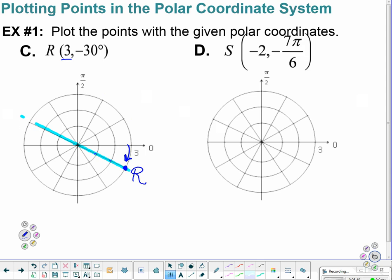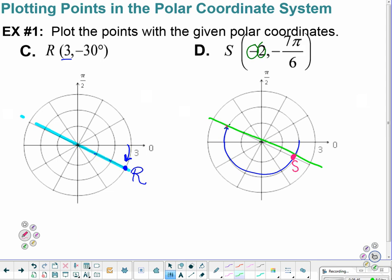Next, negative 2 — so that would be opposite. And negative 7 pi over 6. There's 7 pi over 6, negative. So I am walking along this line here. Since my directed angle brings me up over here, a positive 2 units would have been out here. But instead we are a negative 2 unit, so it's going to bounce me from this side across to this side. And that's going to give me S.